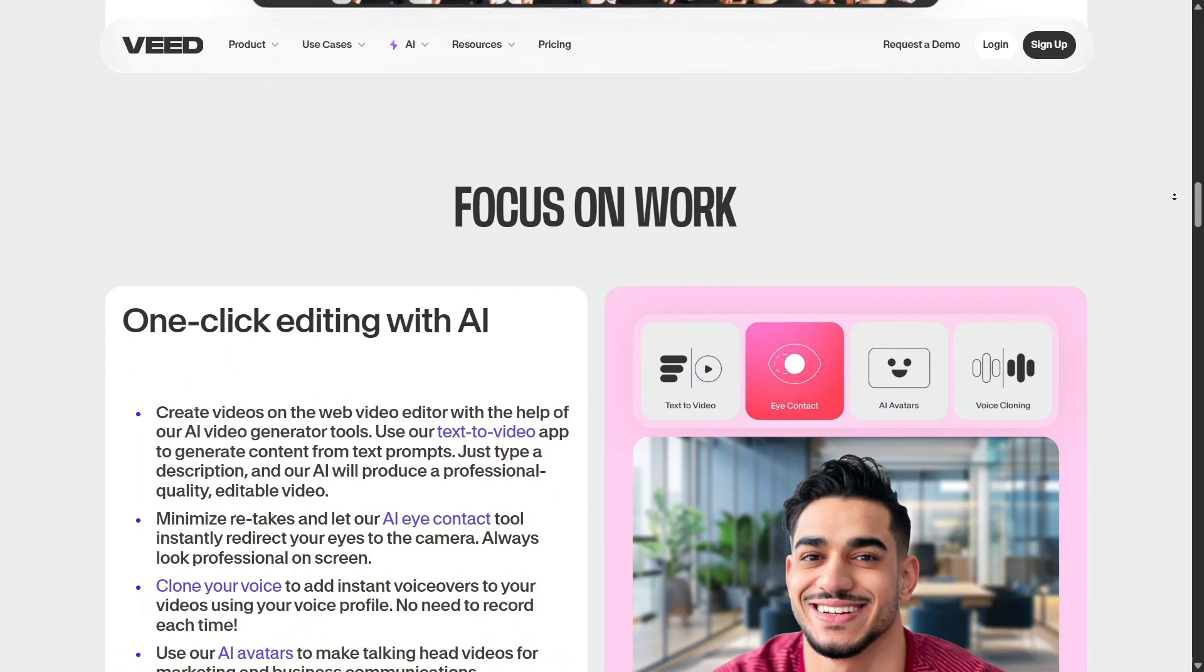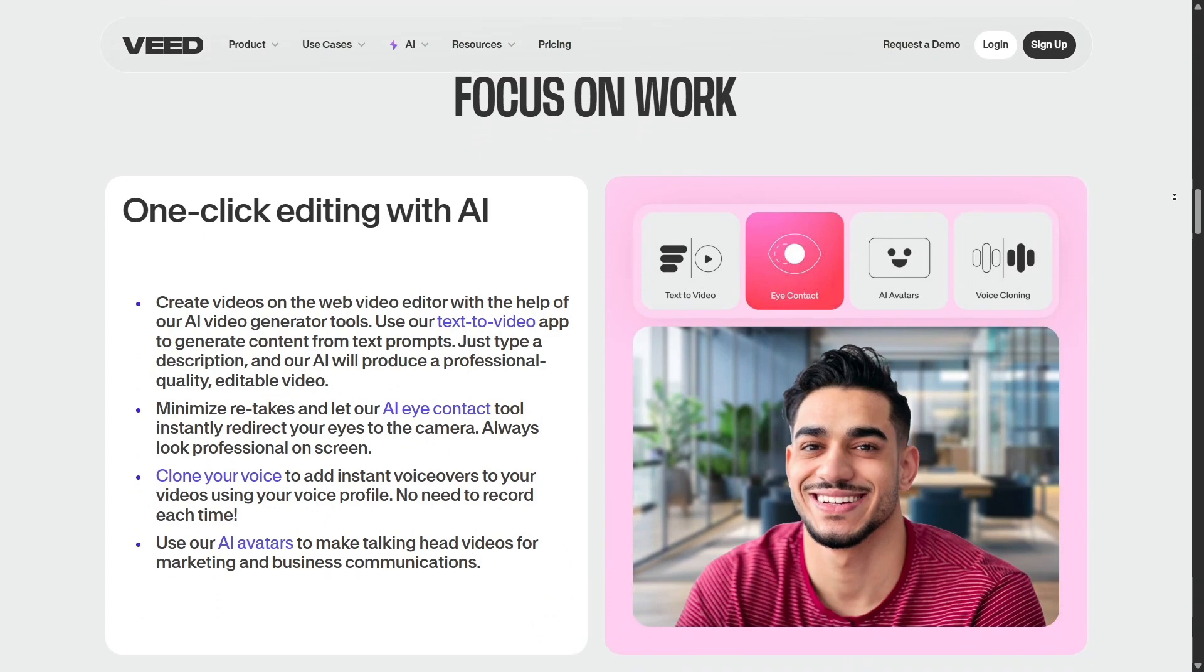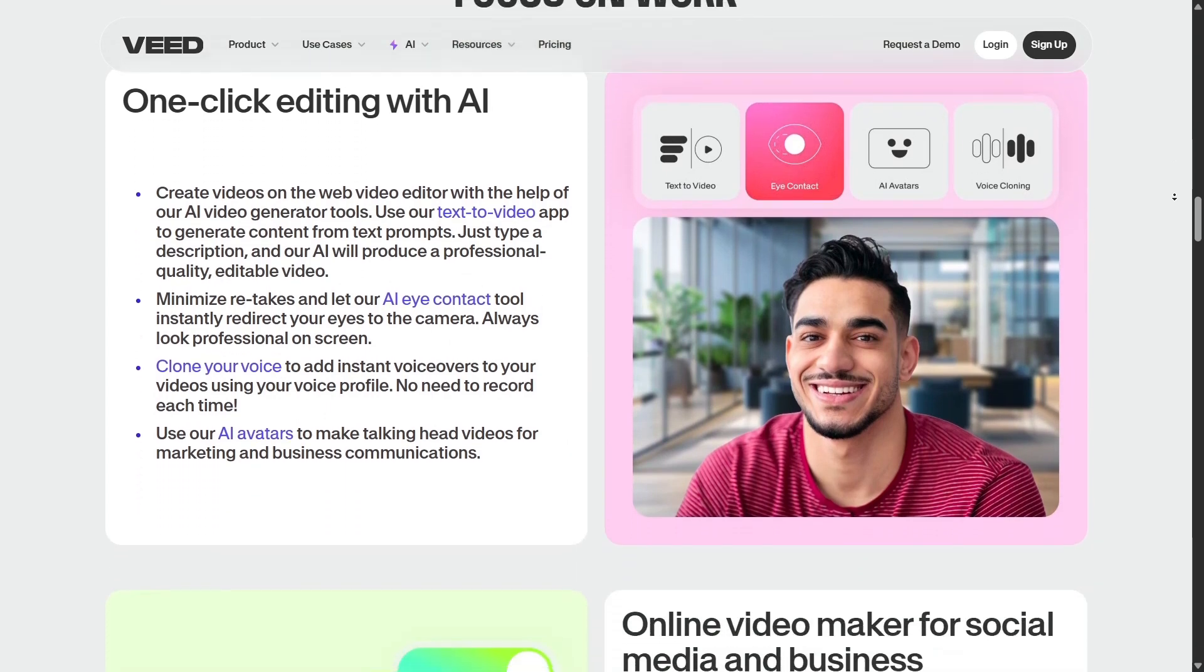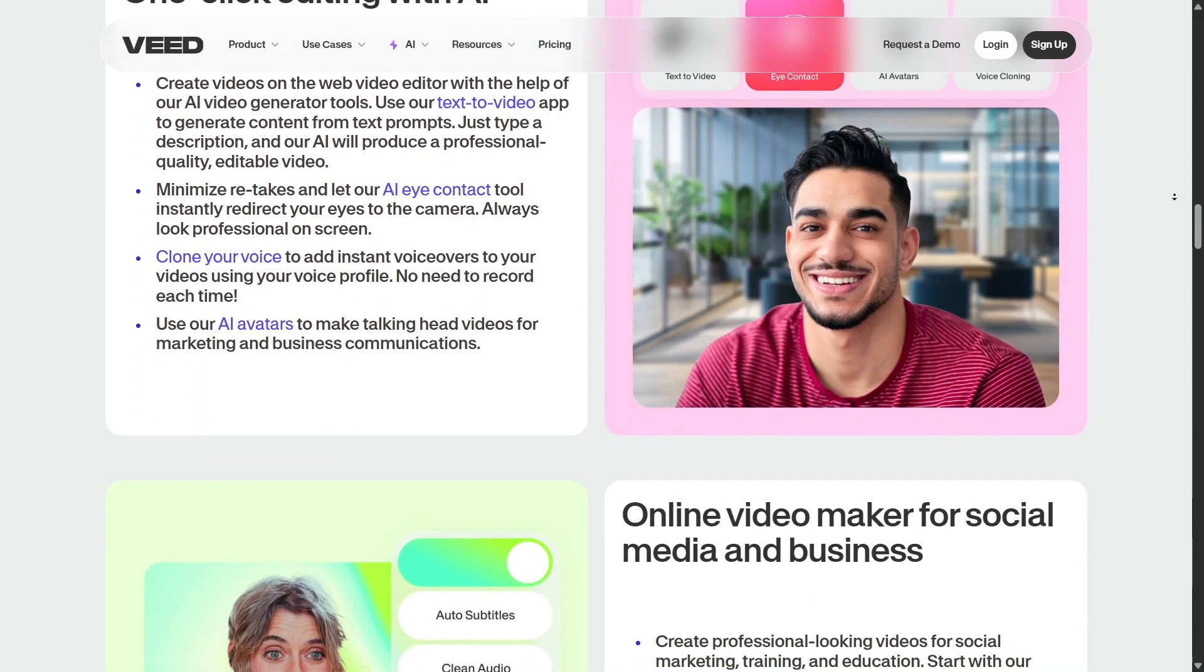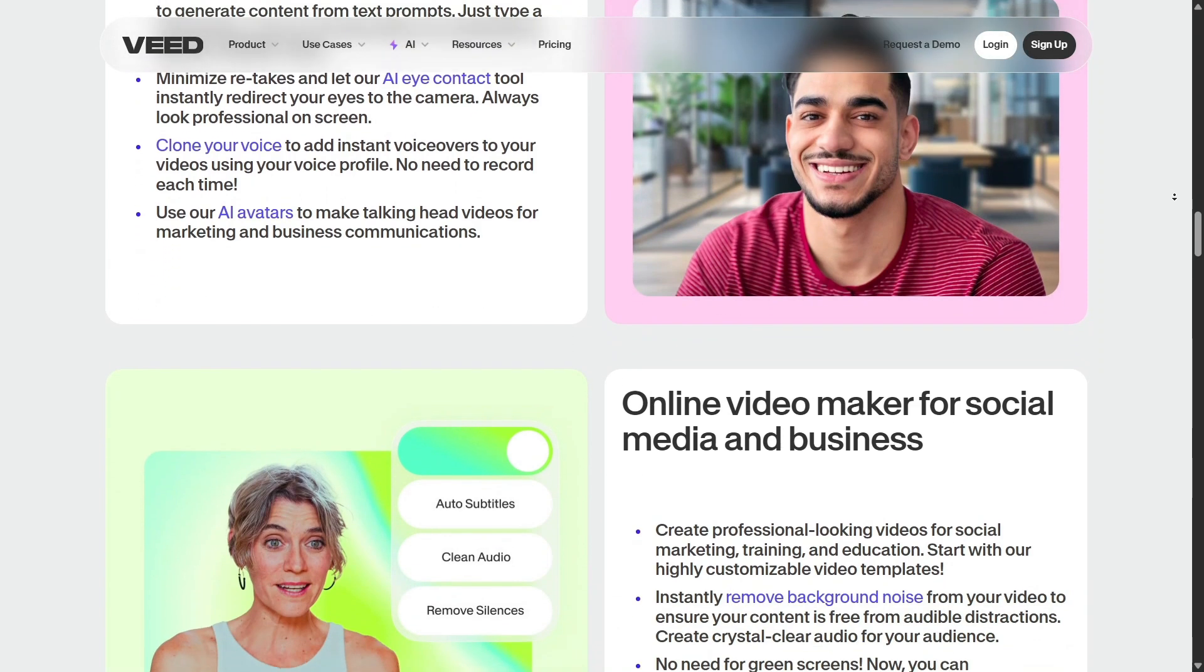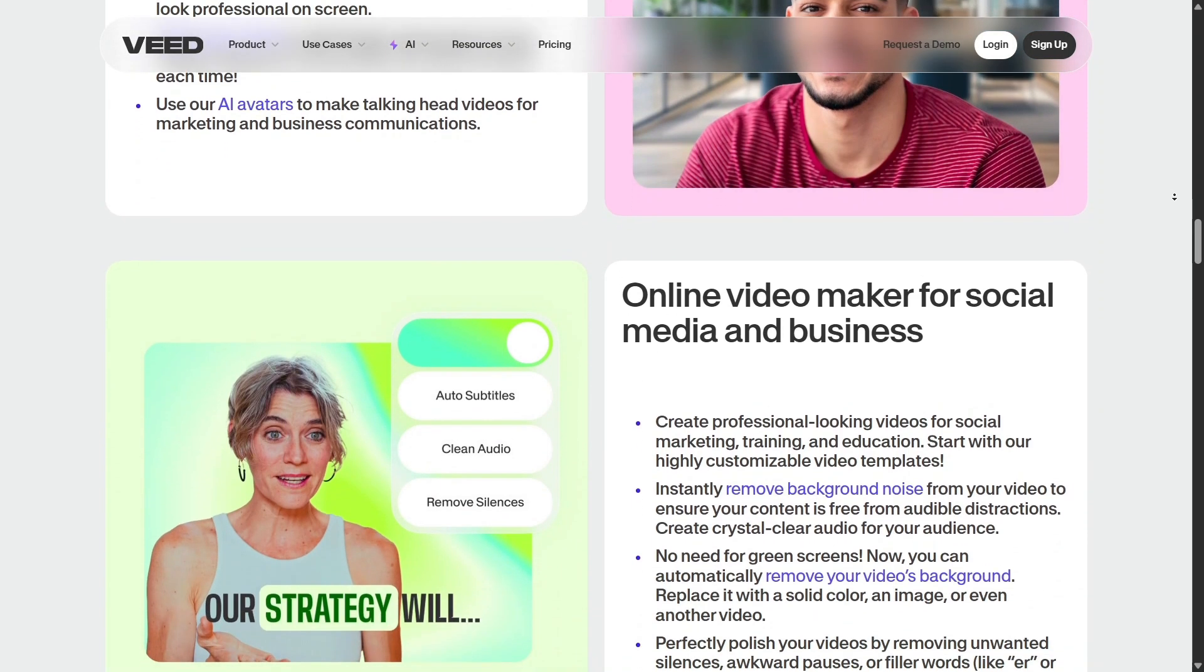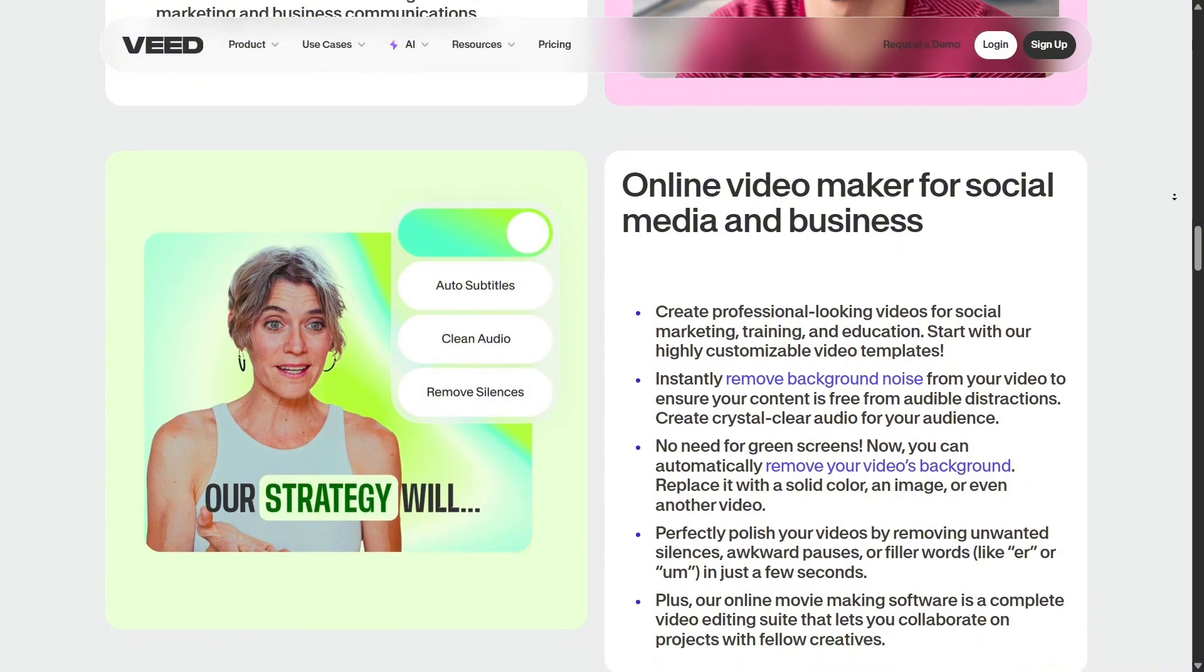Before Veed, I used to bounce between different tools: one for writing, another for design, another for editing, another for audio. Now, Veed brings all of that together into one smooth, integrated workflow.